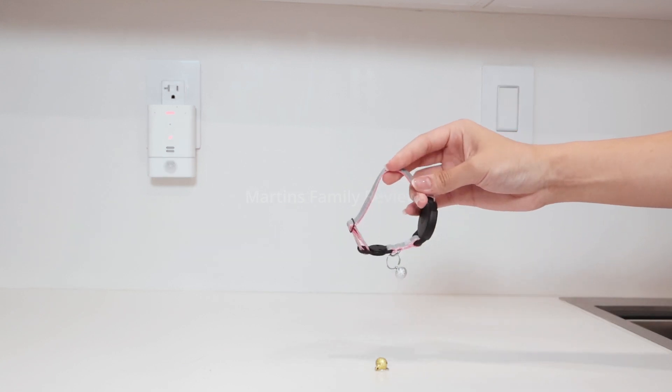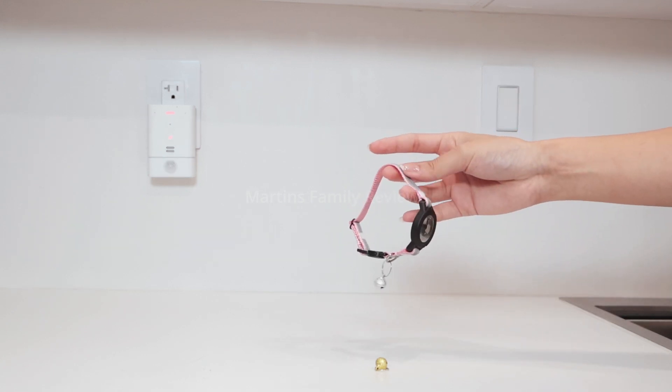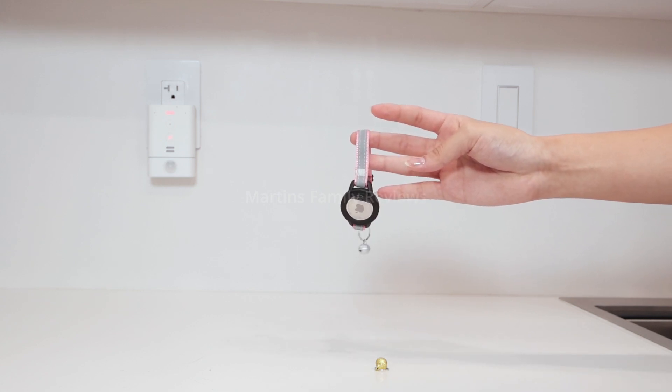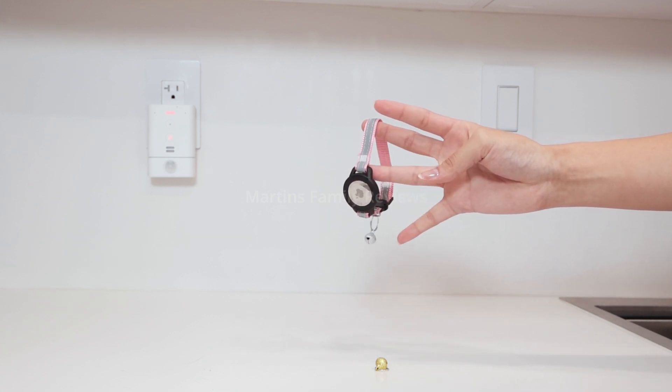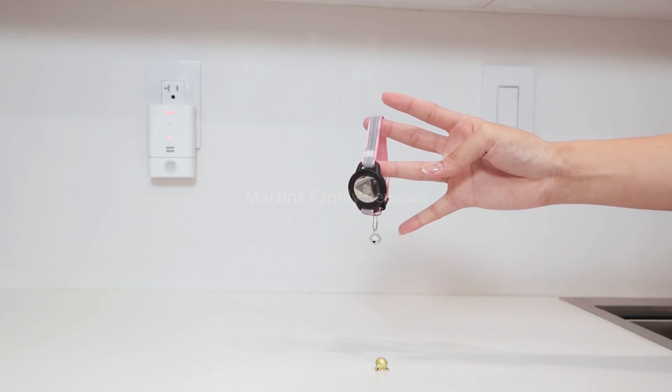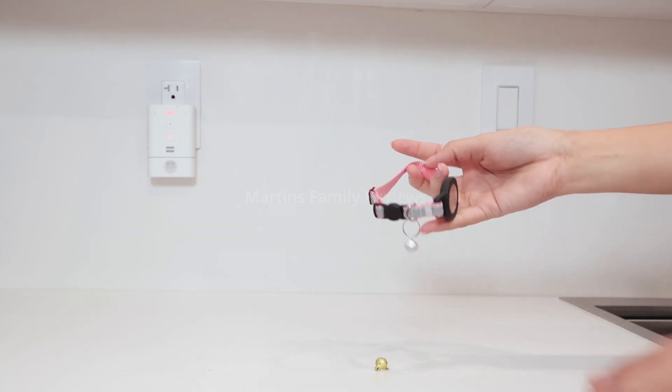I got it in the color pink as you can see, but they have other ones as well. It is totally adjustable and comes with two little bells, one in silver and one in gold, so you can customize that.